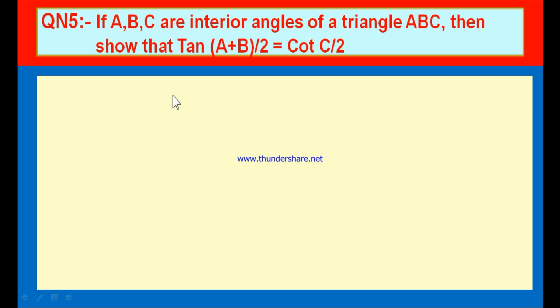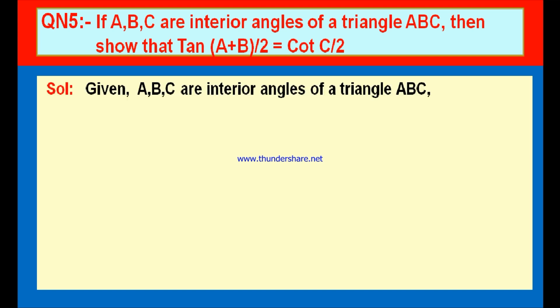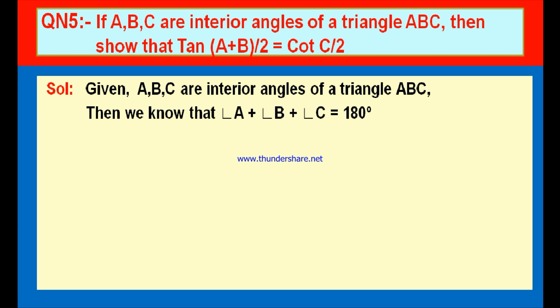We have given that A, B, C are interior angles of triangle ABC. We know that in any triangle, the sum of the three interior angles is equal to 180 degrees. So angle A plus angle B plus angle C is equal to 180 degrees, because A, B, C are interior angles of a triangle and the sum of angles in any triangle is 180 degrees.